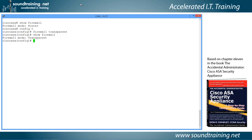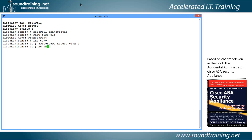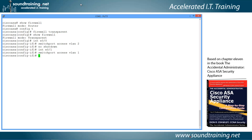Now let's configure our physical interfaces, starting with E0/0. We'll use the command interface E0/0, then assign it to VLAN 2 — typically the outside port — with switchport access VLAN 2. Make sure to enable the ports with no shutdown, as they are shut down by default. Then go to interface E0/1 and assign it to VLAN 1 with switchport access VLAN 1, and again use no shutdown to enable it. That takes care of the physical interfaces.